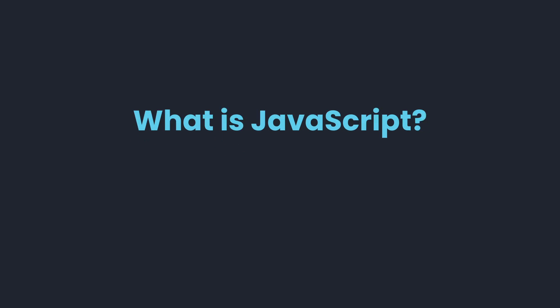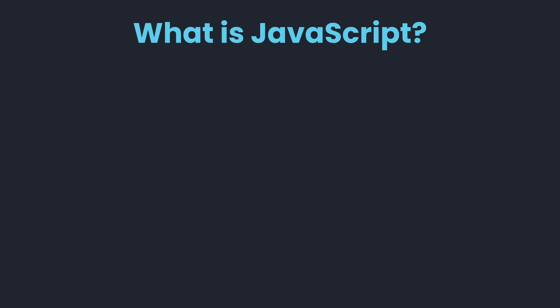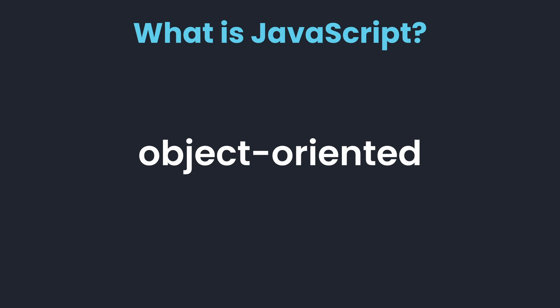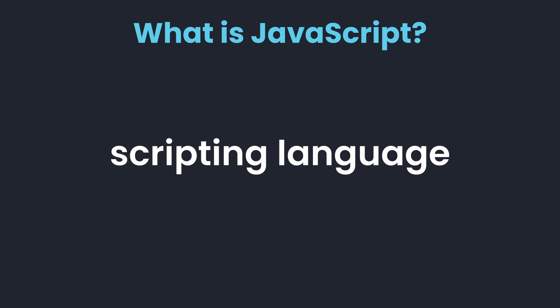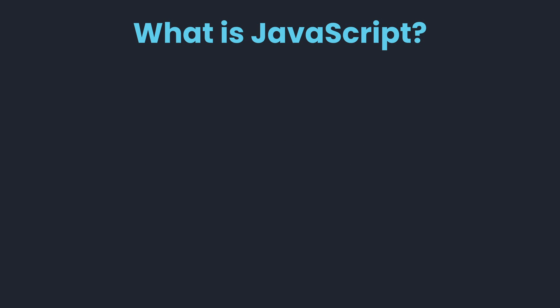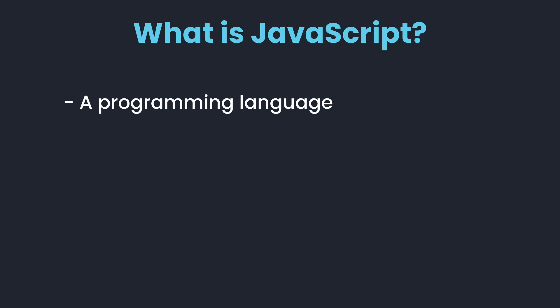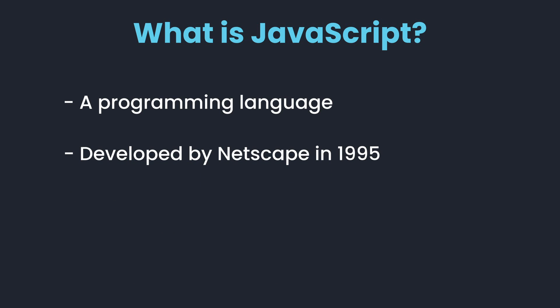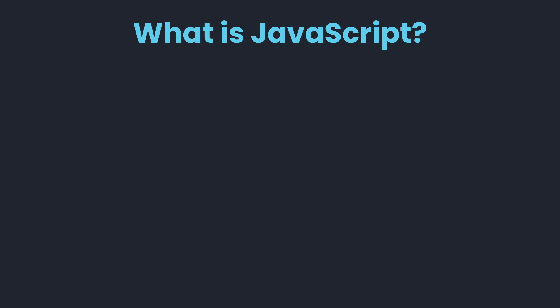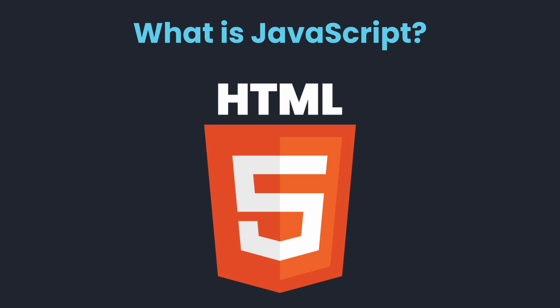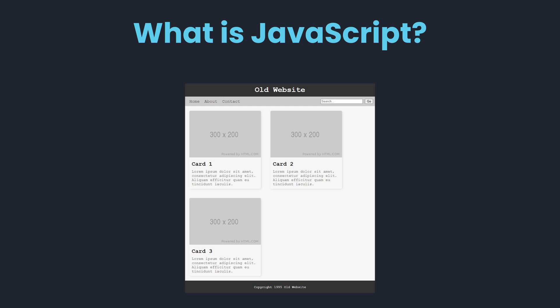What is JavaScript? Rather than bombarding you with useless technical terms, we prefer to keep things simple. Simply put, JavaScript is a programming language. It was developed by Netscape in 1995 with the purpose to make websites dynamic and interactive. At that time, websites were built primarily with HTML and were therefore static and lifeless. This was about to change with JavaScript.